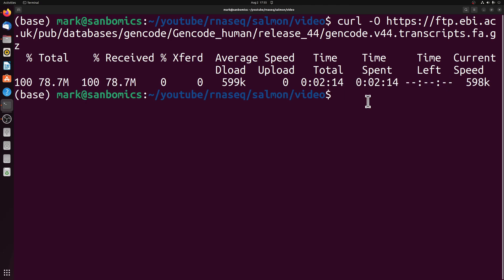Once that's done we could theoretically make the index just with that, but we're going to add decoys to our index to make the mapping more accurate. It might be a little slower, but it's by far worth it.